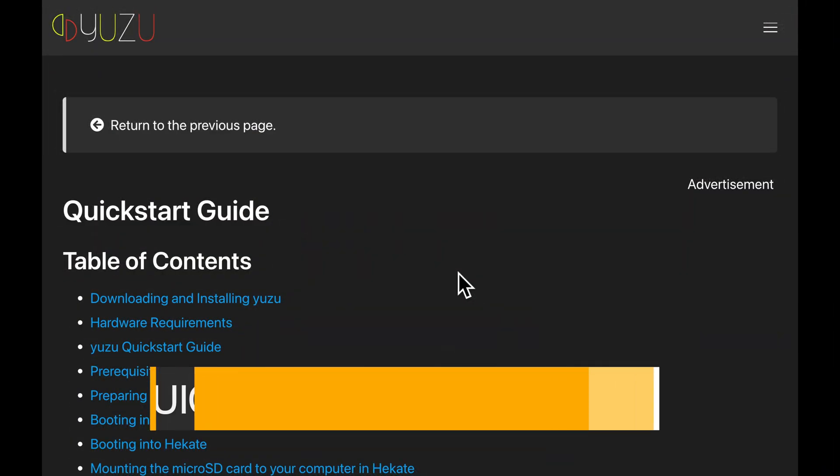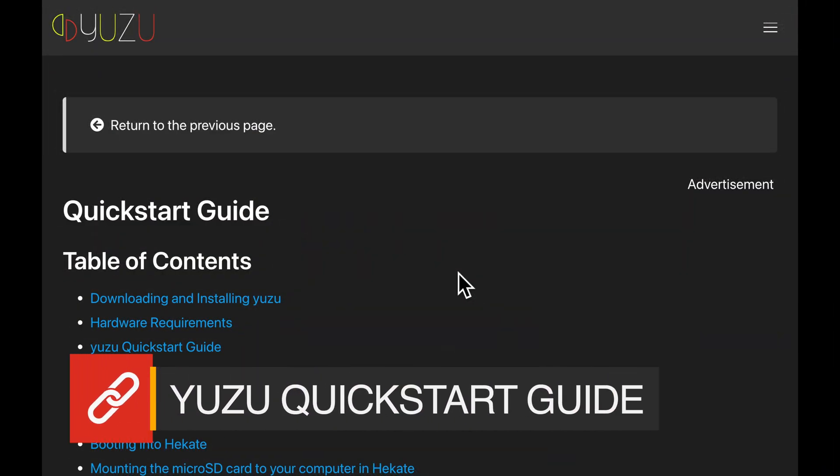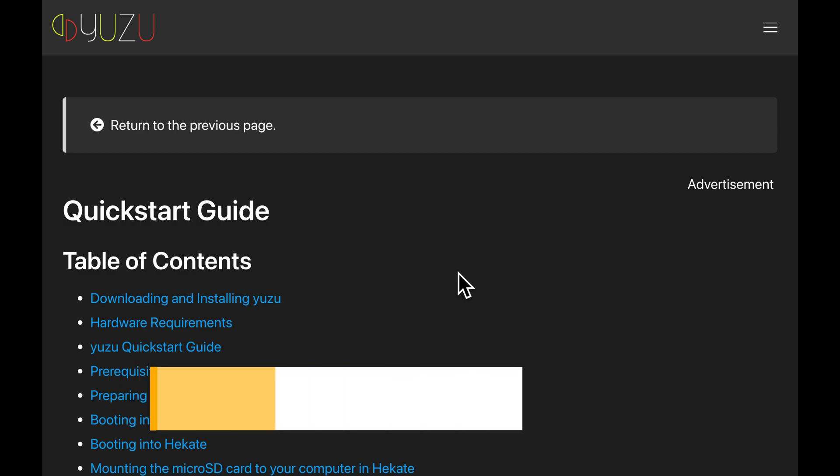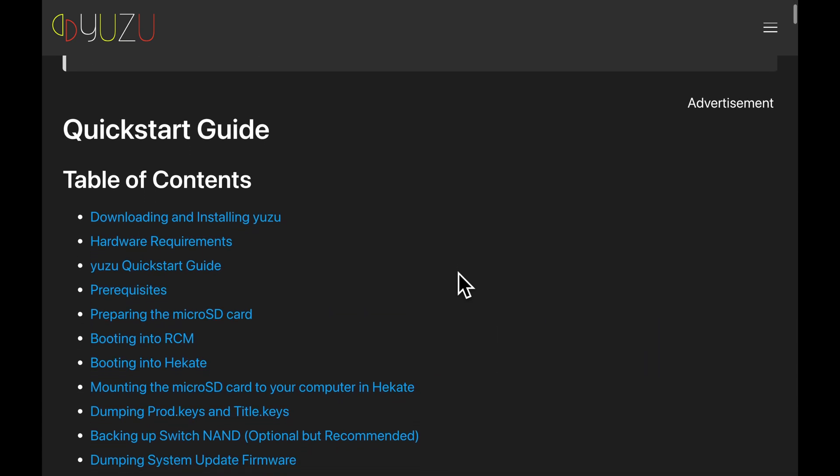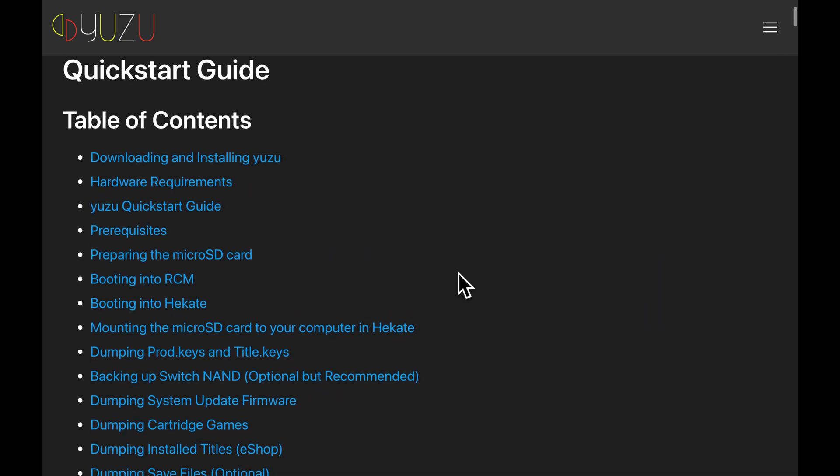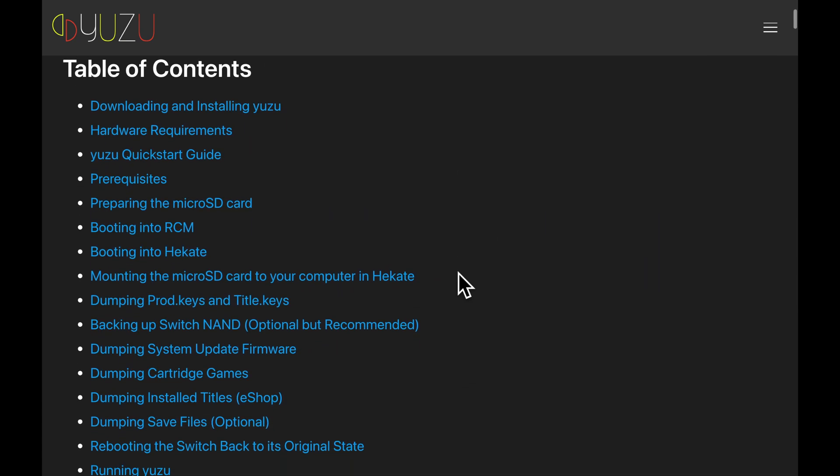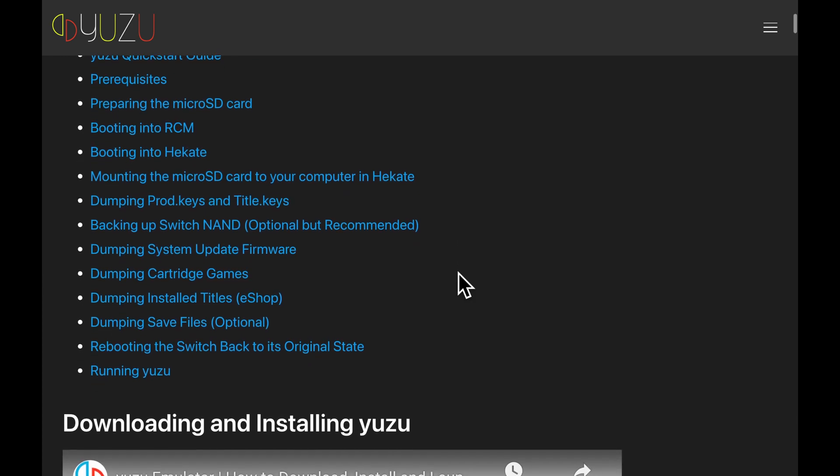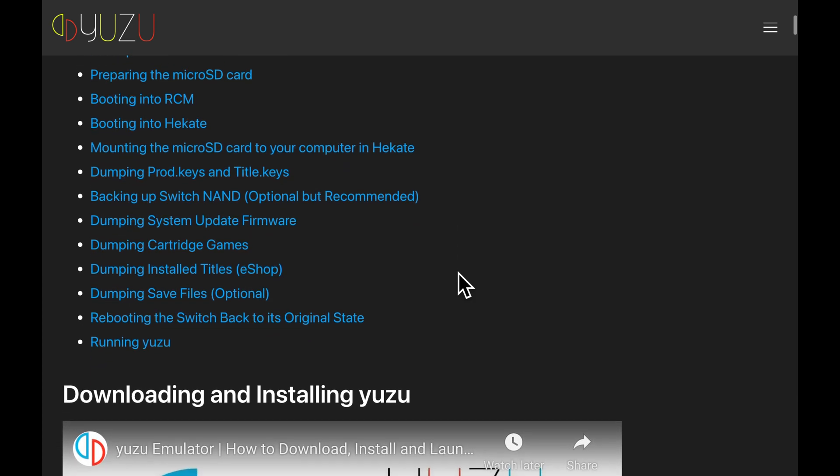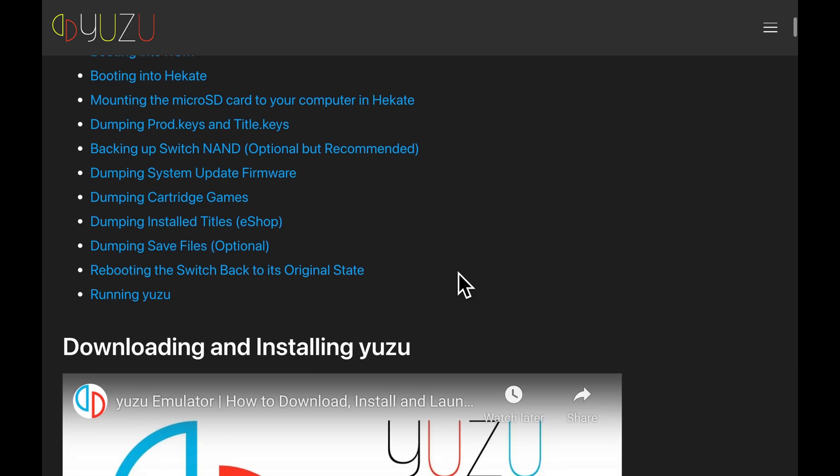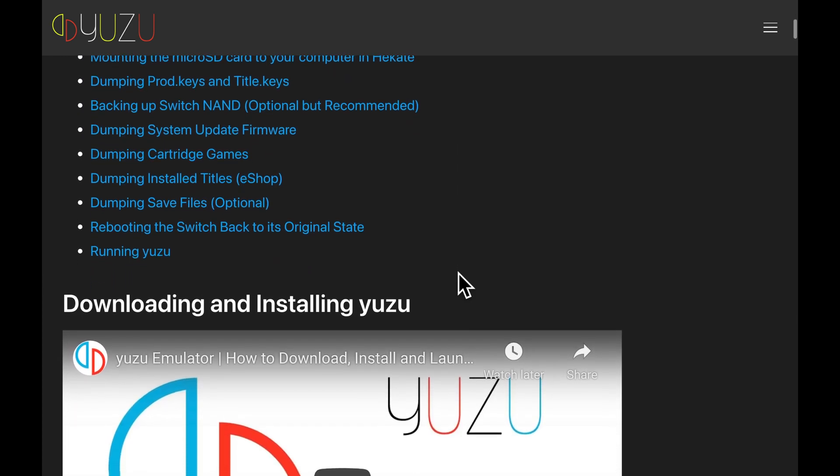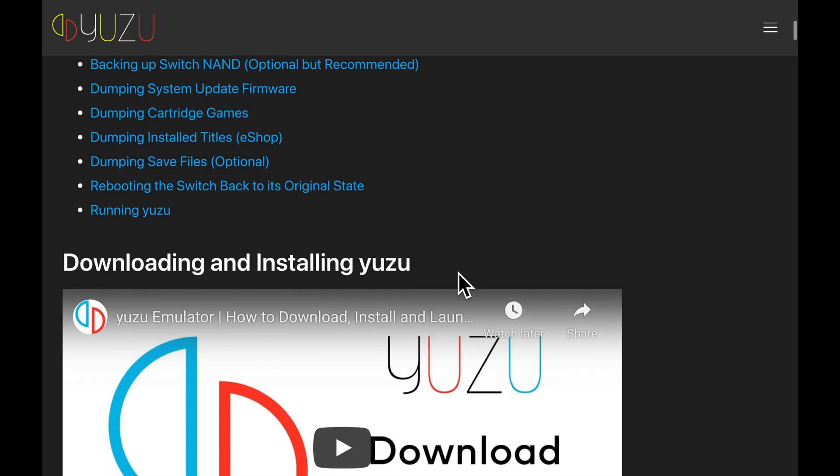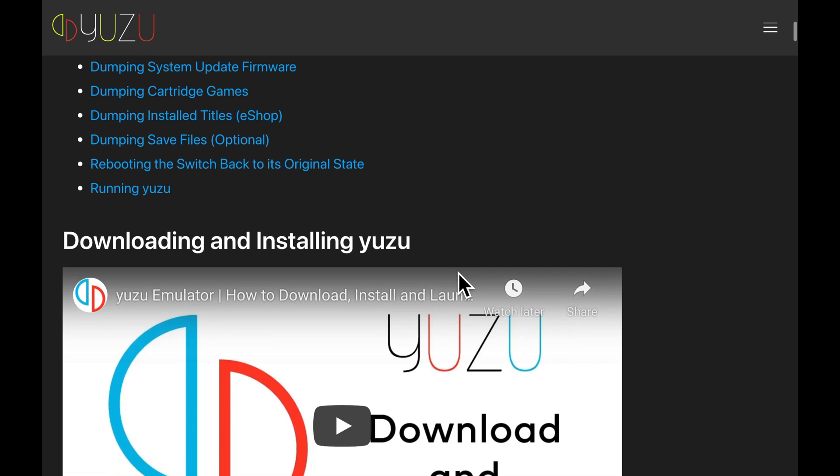This video guide is largely based on the Yuzu Quick Start Guide. Yuzu is the emulator we'll be using to play the Switch games on Windows. You'll need to be familiar with how to jailbreak a Nintendo Switch, and that's not something that I can cover on YouTube due to restrictions from Nintendo, and I understand and respect them.